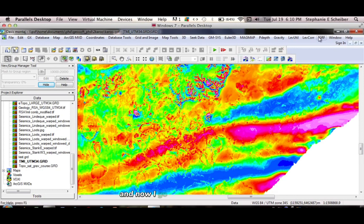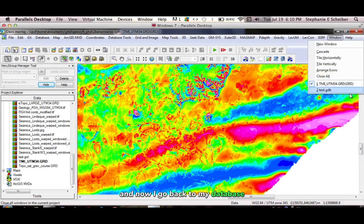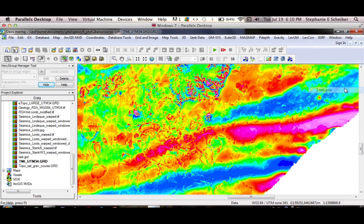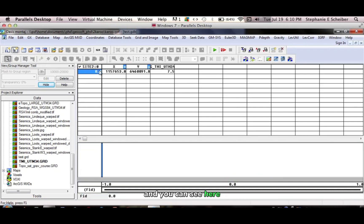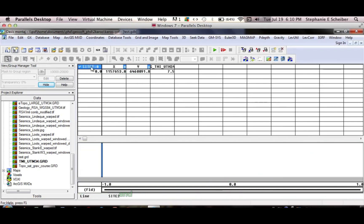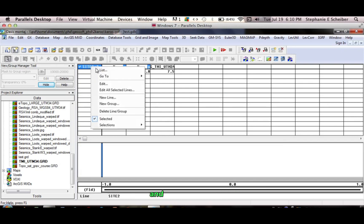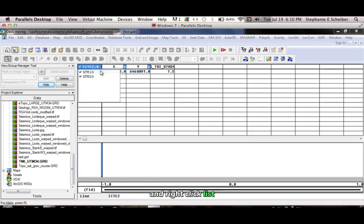And now I go back to my database. And you can see here, it's put in an X and Y they need for site 2. And if I click up here in the top left, and right click this, you can see it's got site 1, site 2.